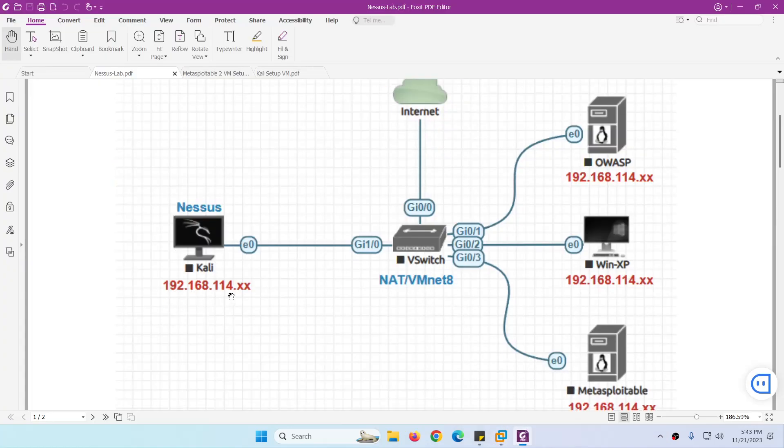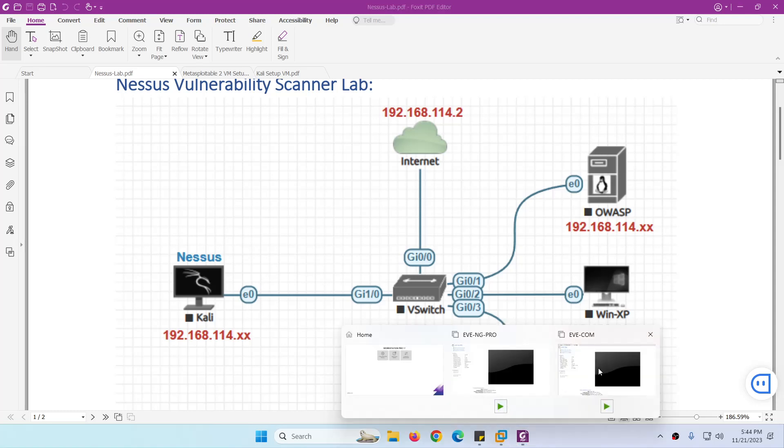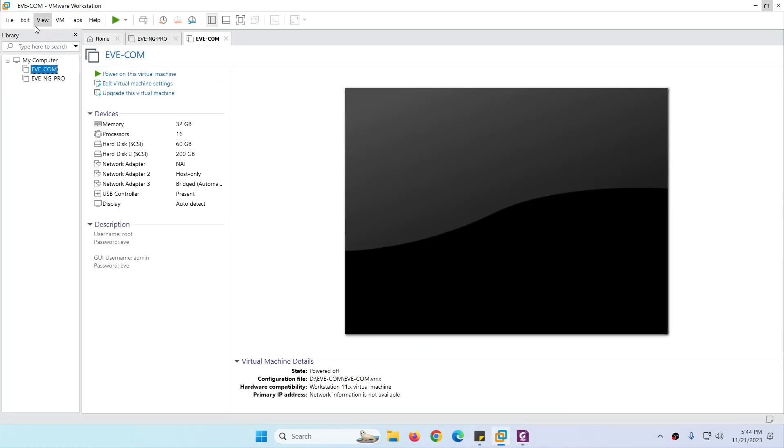All the systems will be reachable to the internet. The gateway is 114.2 and you can find out the gateway if you go to your NAT and just click NAT settings.